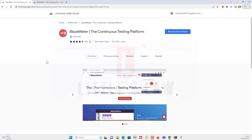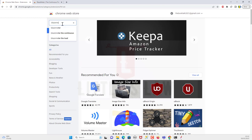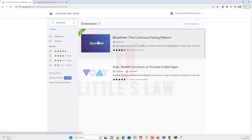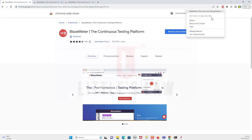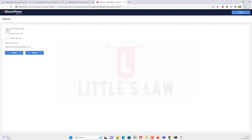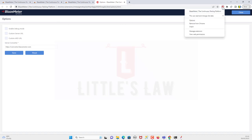Let's get started by setting up the BlazeMeter Chrome extension. Once you log in to the Chrome Web Store and search for the extension, you'll find BlazeMeter. Since I've already added it to my browser, you can see it here. Under options, you can enable debug mode, enable a custom server URL, or add a custom ARD URL. You can also manage the extension and view permissions.